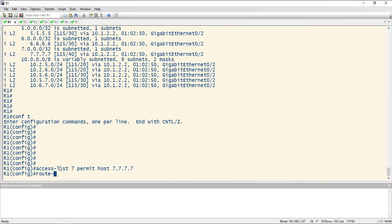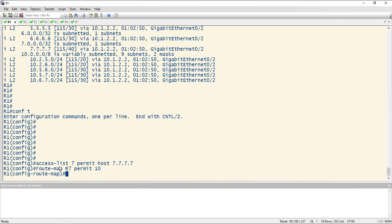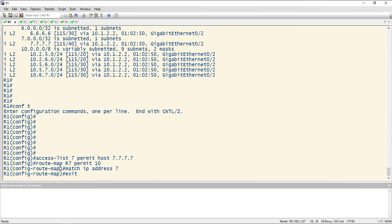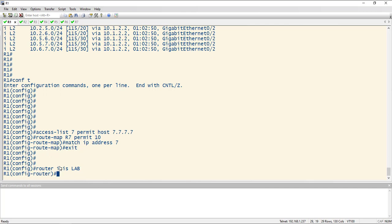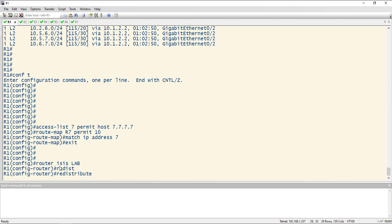Let's do a route map. We'll call it R7, permit 10, match IP address and then the access list seven. So far, pretty easy. Now we just go to router ISIS lab, and in this situation we're actually going to use the redistribute command, which seems like it's kind of weird, but if you look at the whole command, it makes sense.